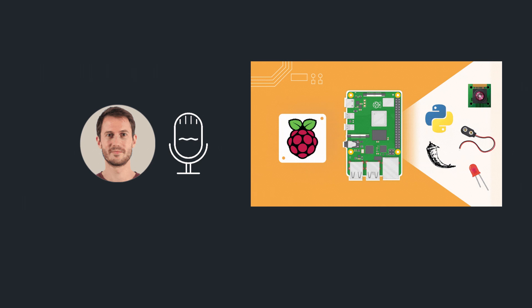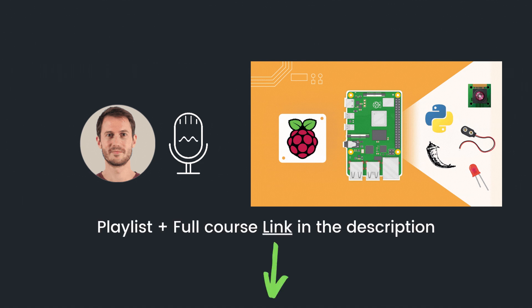Welcome back, this is episode number 14 of this tutorial series on Raspberry Pi for complete beginners. You can find the series playlist link in the description. Let's get started.